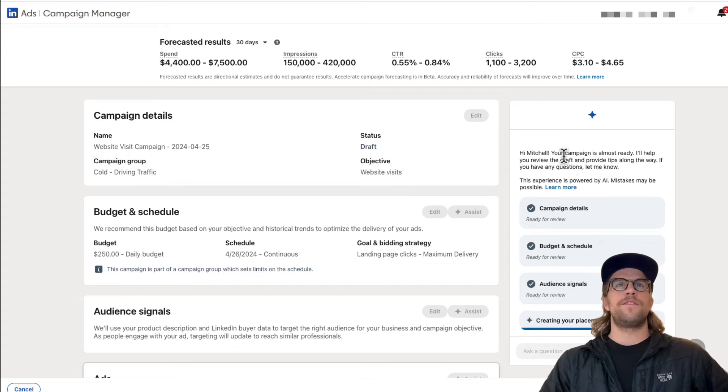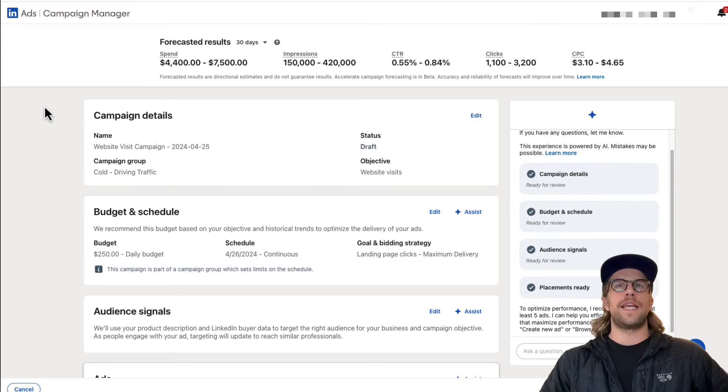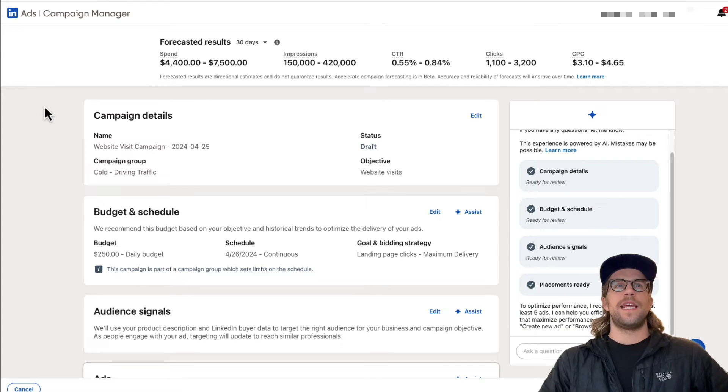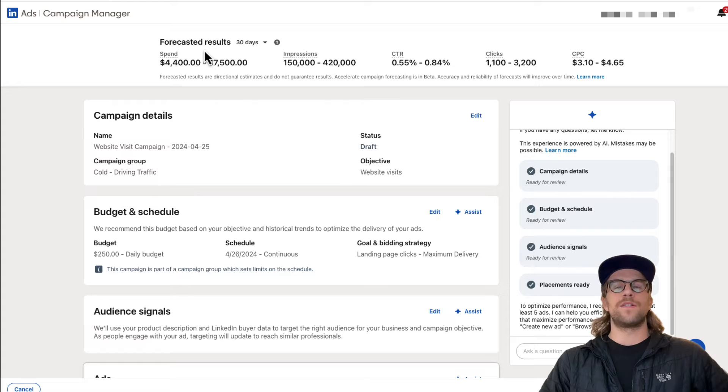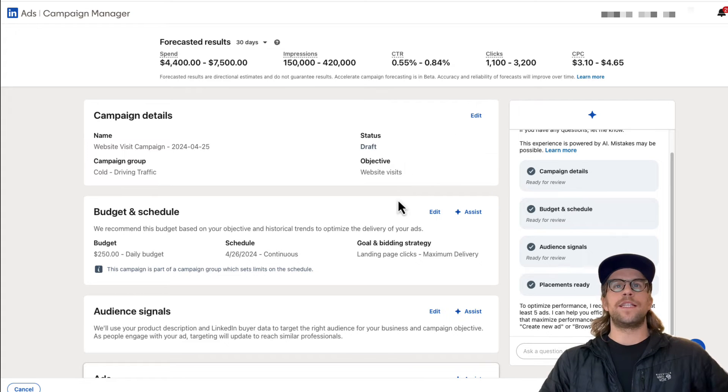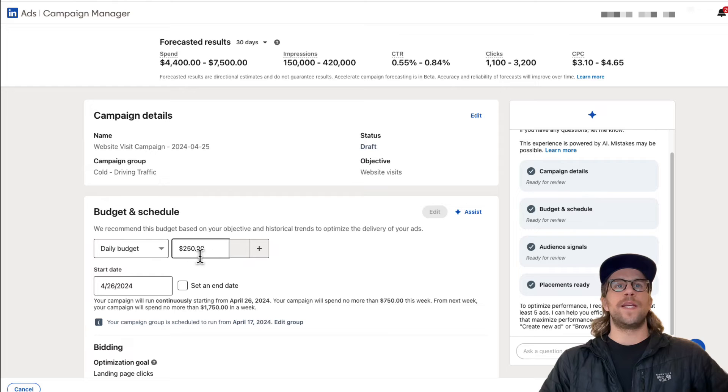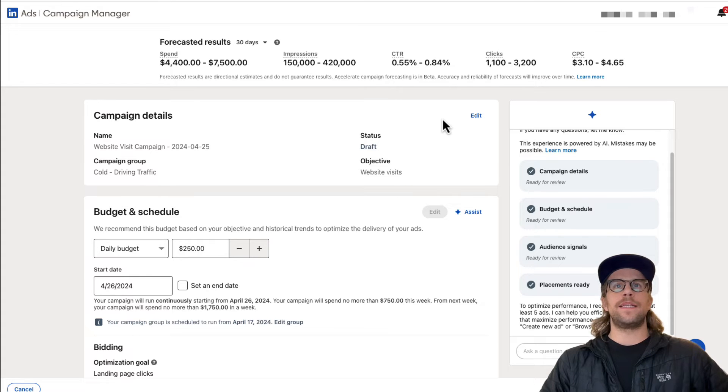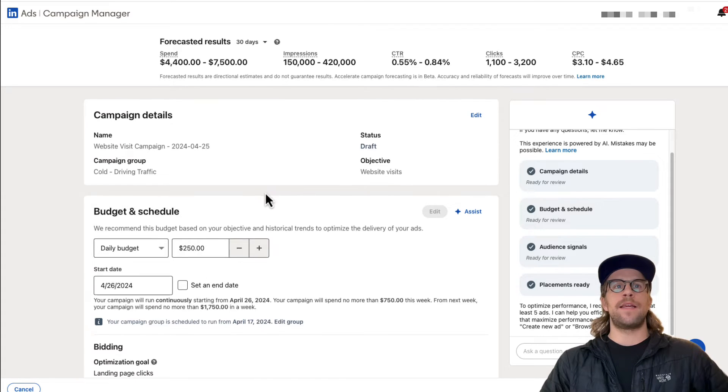So based off of the initial inputs, it already gives you a budget and it shows the forecast of results. You can edit each of these sections here. So we can go to edit and we can adjust the budget. We can adjust the campaign details like the name.